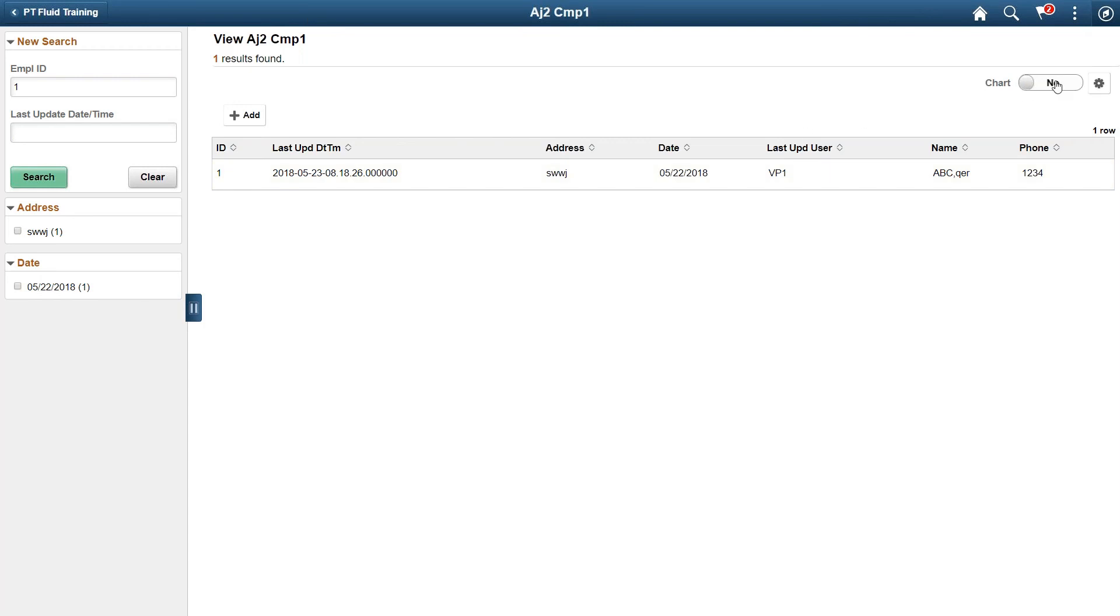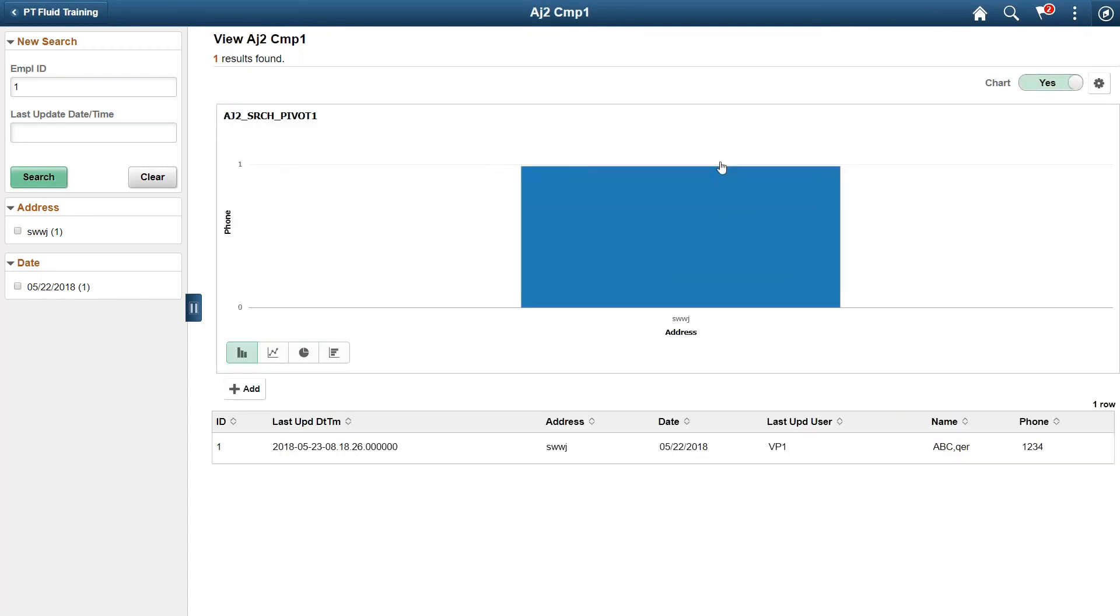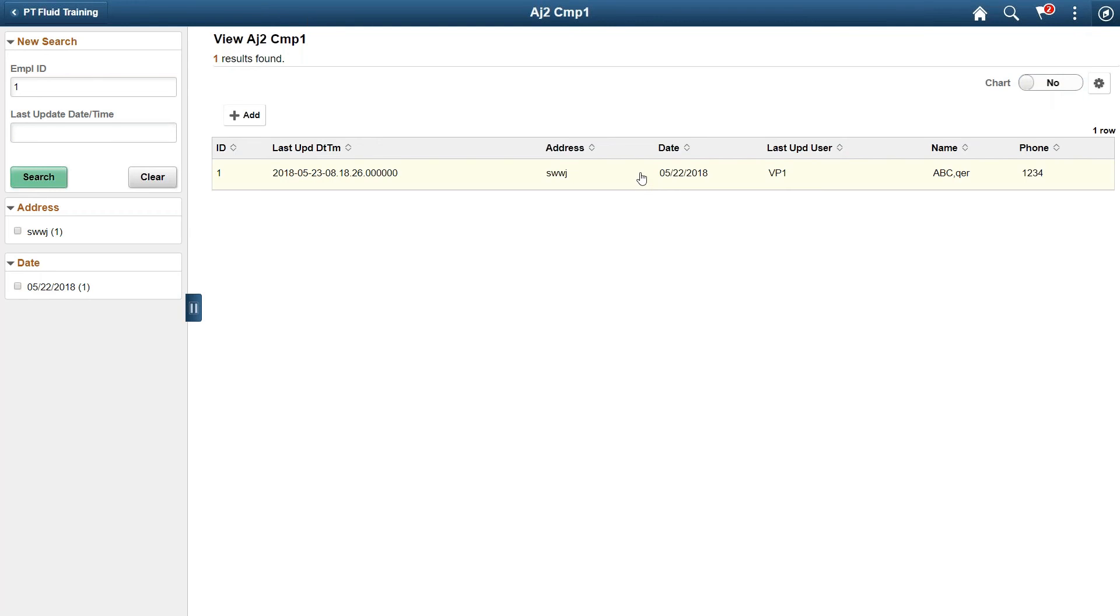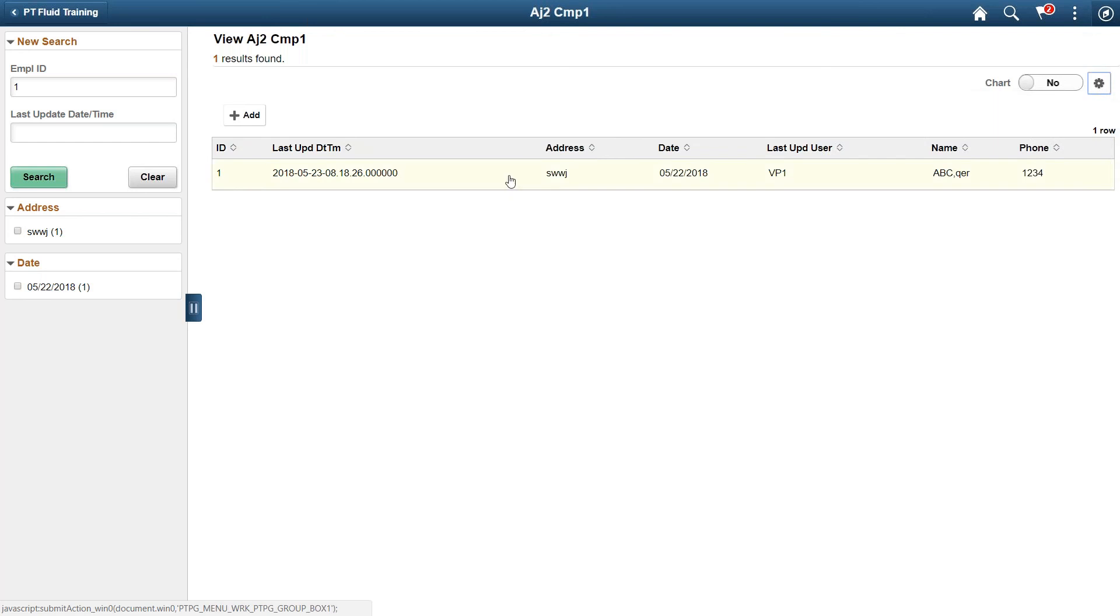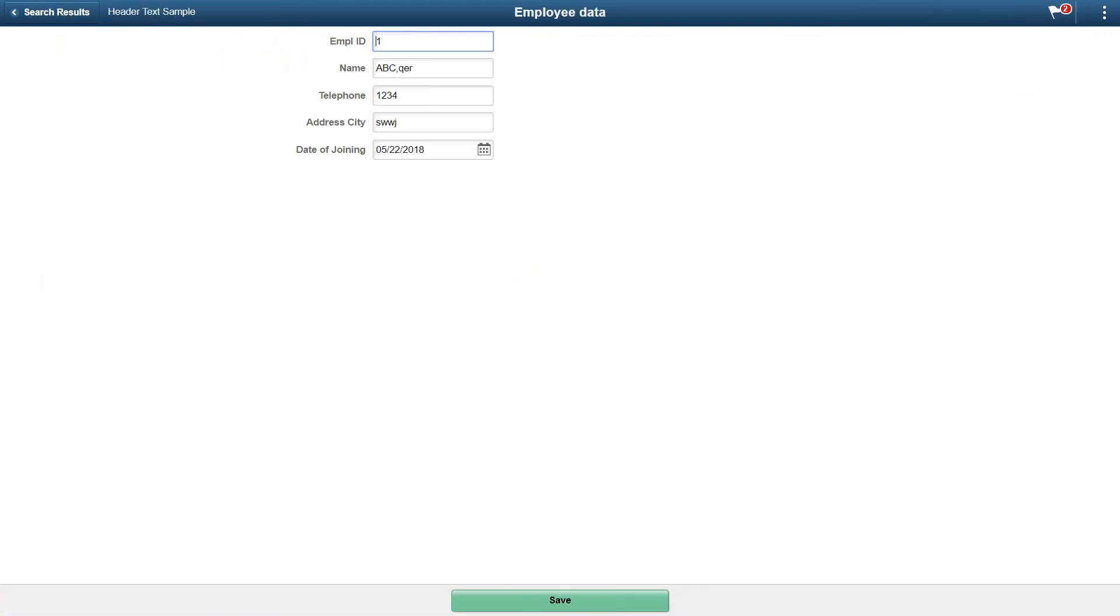You can even use charts to showcase the information in different formats if that is useful for you. You can even export the data that comes to your search page. When you click on it you will see the data.